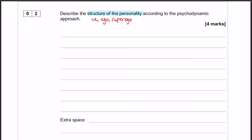Welcome to question number two. It is a lovely psychodynamic approach question — four marks on the structure of personality. There's nothing massively complicated about this in terms of the way the question is phrased. There's no application, nothing specific we need to include. It's just a four-marker explaining the id, the ego, and the superego.